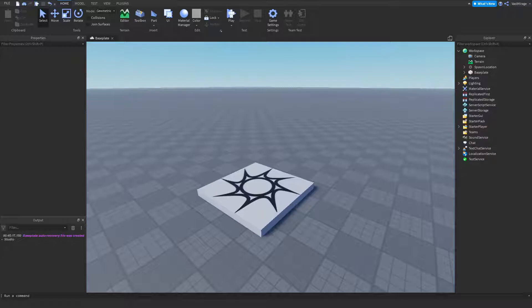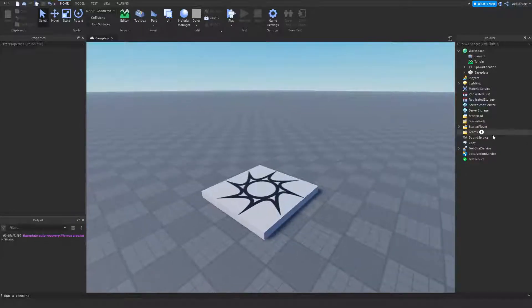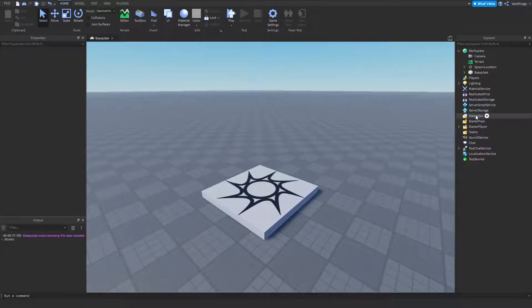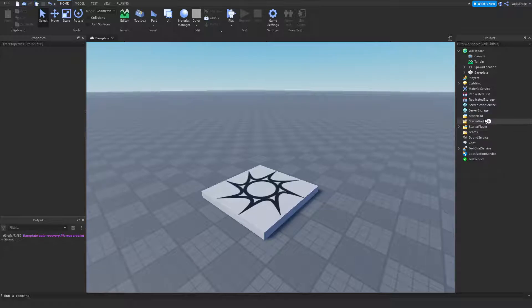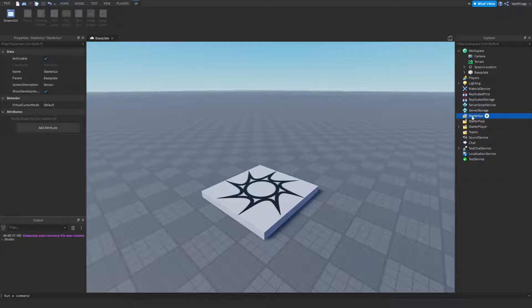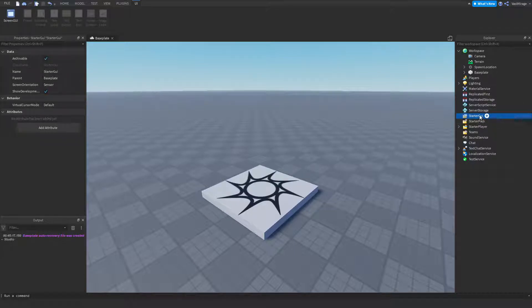So the first thing that I'm going to explain is what the starter GUI does. The starter GUI, at the start of the game or when the player joins, copies every single thing from the starter GUI and puts it into the player GUI.